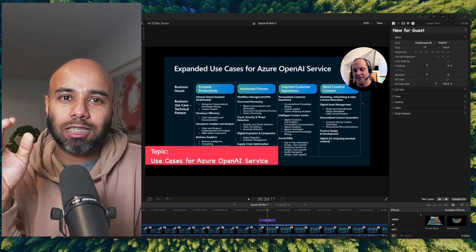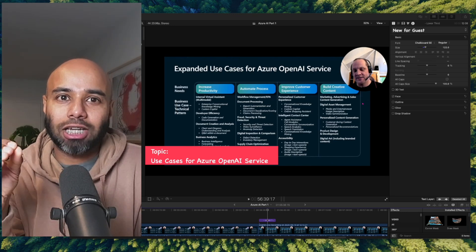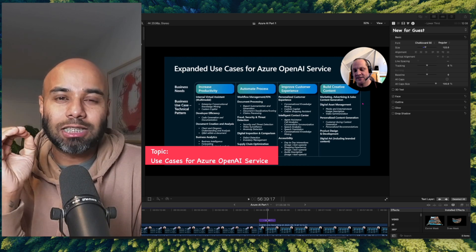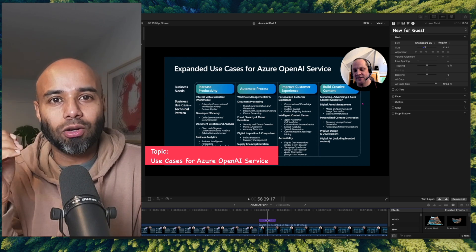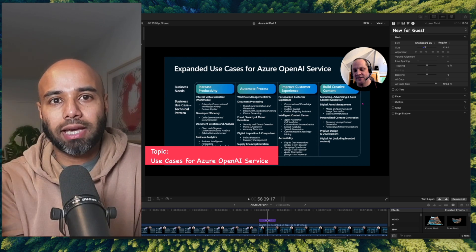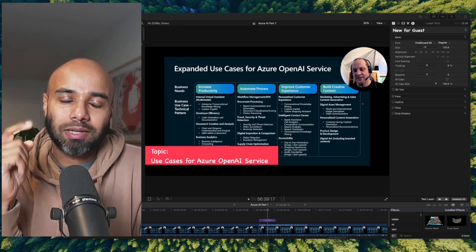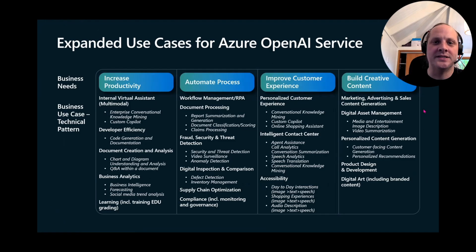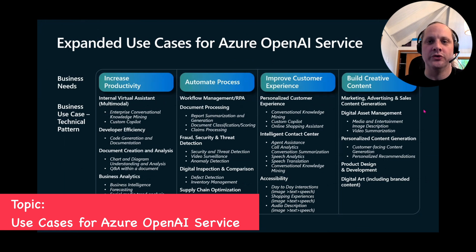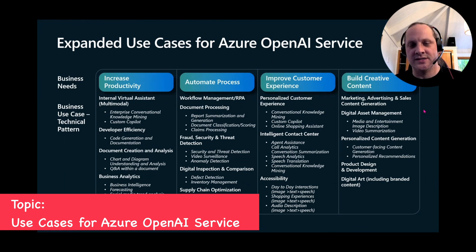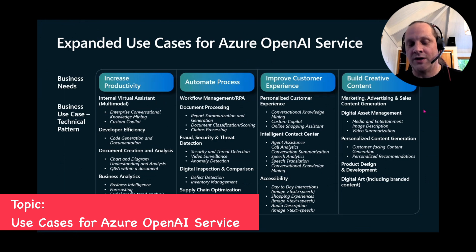In the previous part, we explored Azure AI content safety. And in this part, we are going to look into the expanded use case of Azure OpenAI services. Let's take a look at how we might use Azure OpenAI service, these large language models or frontier models, in our own solutions.